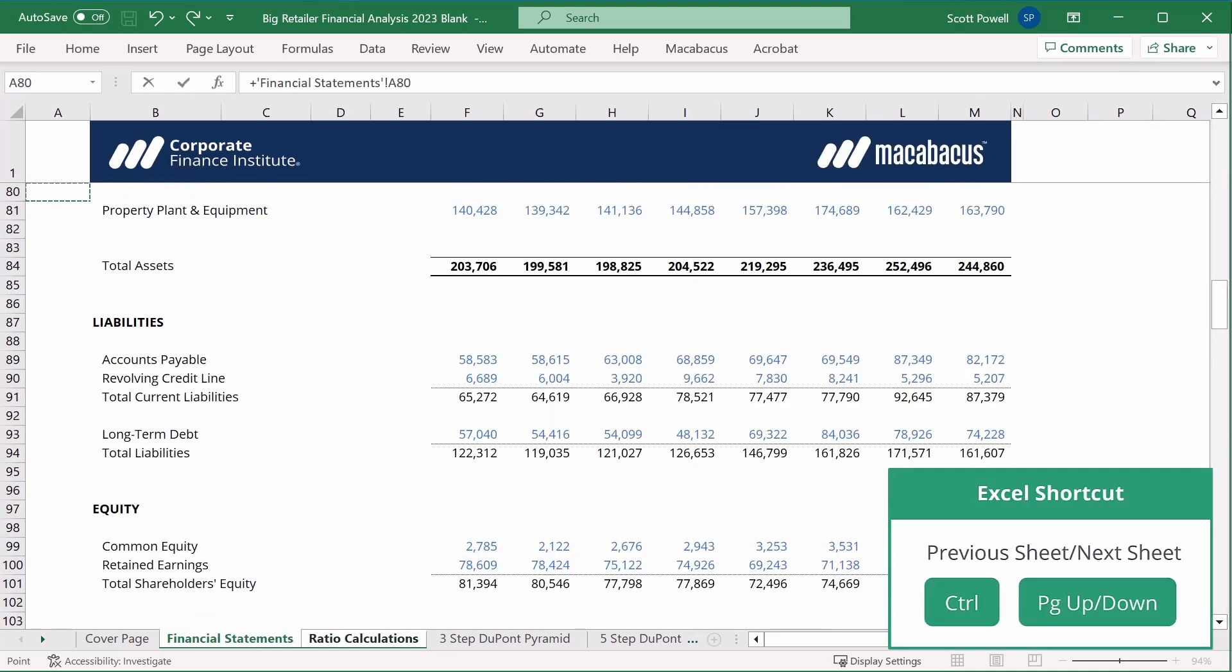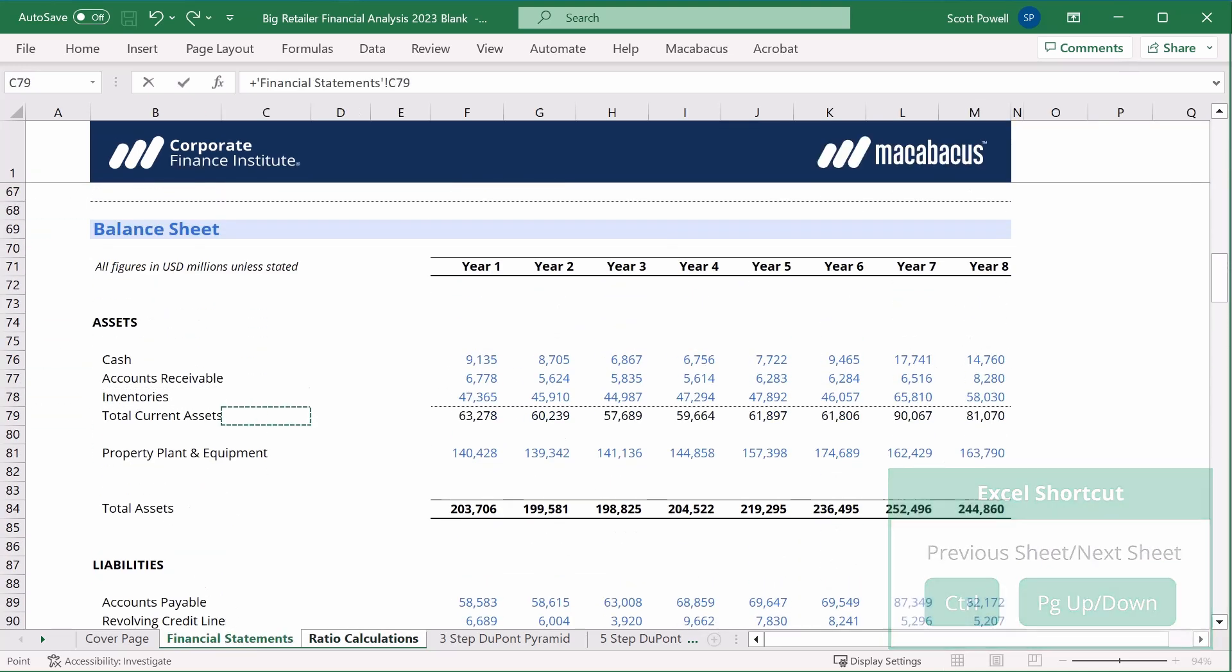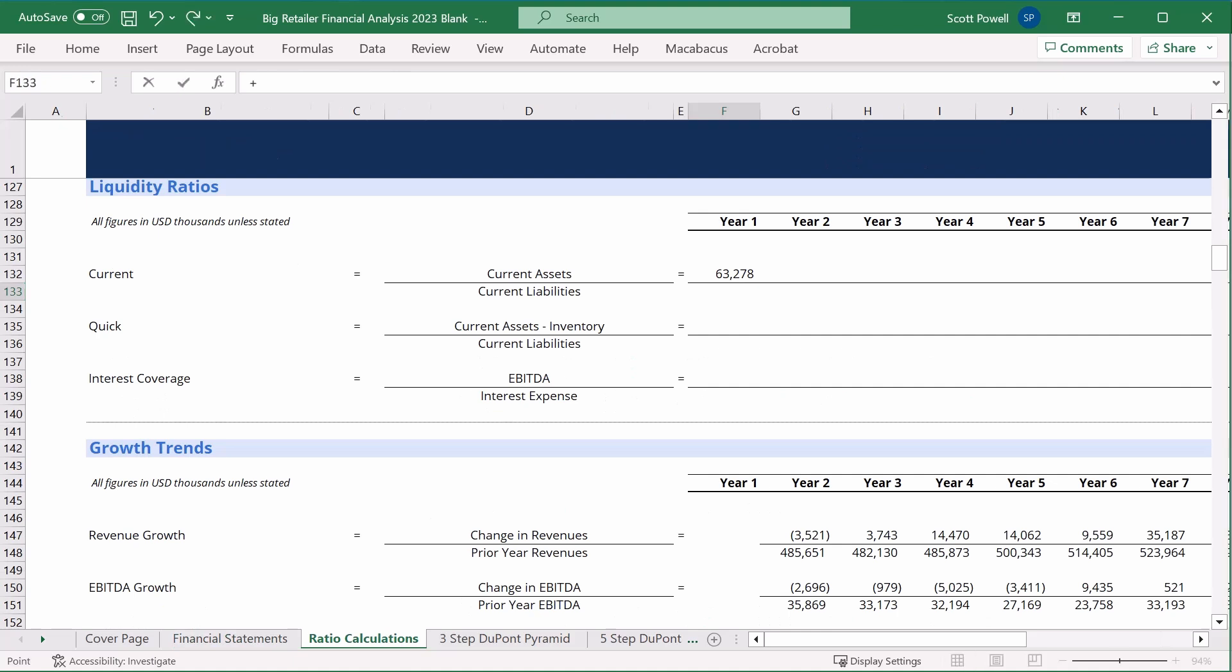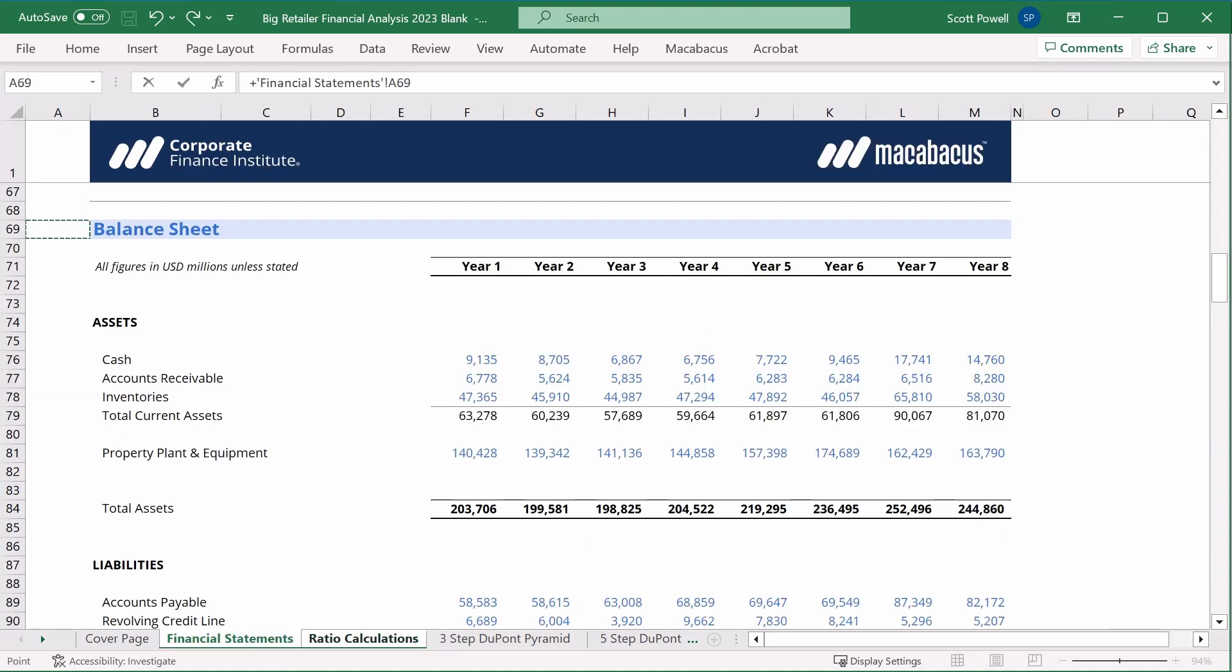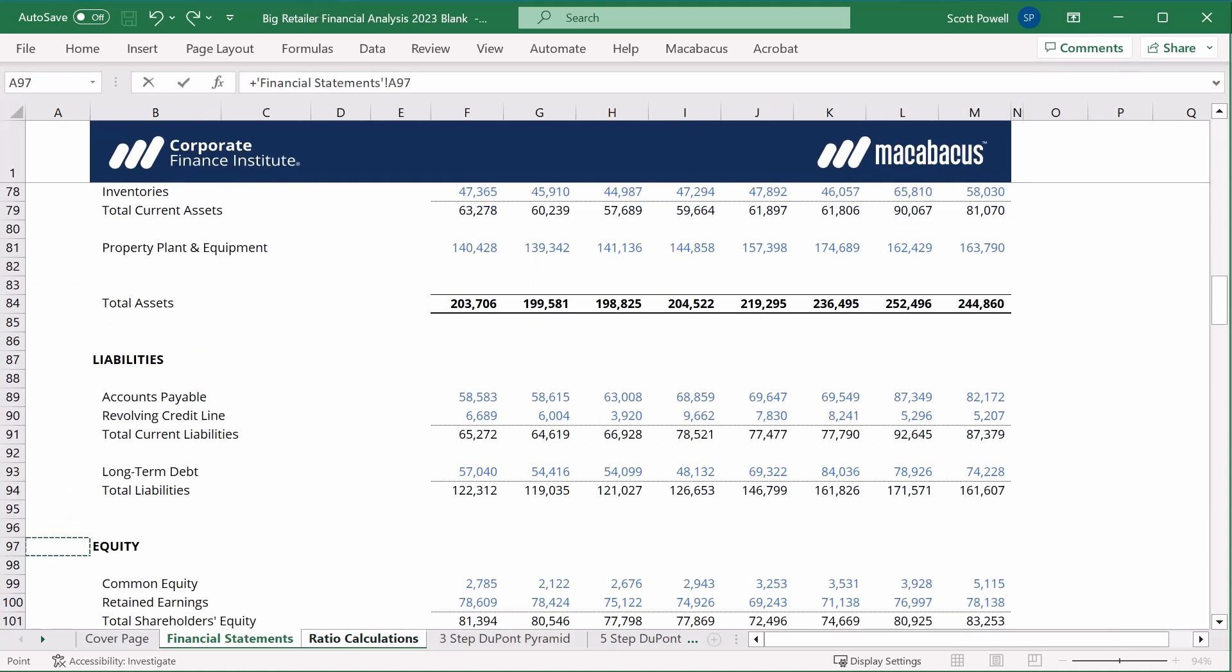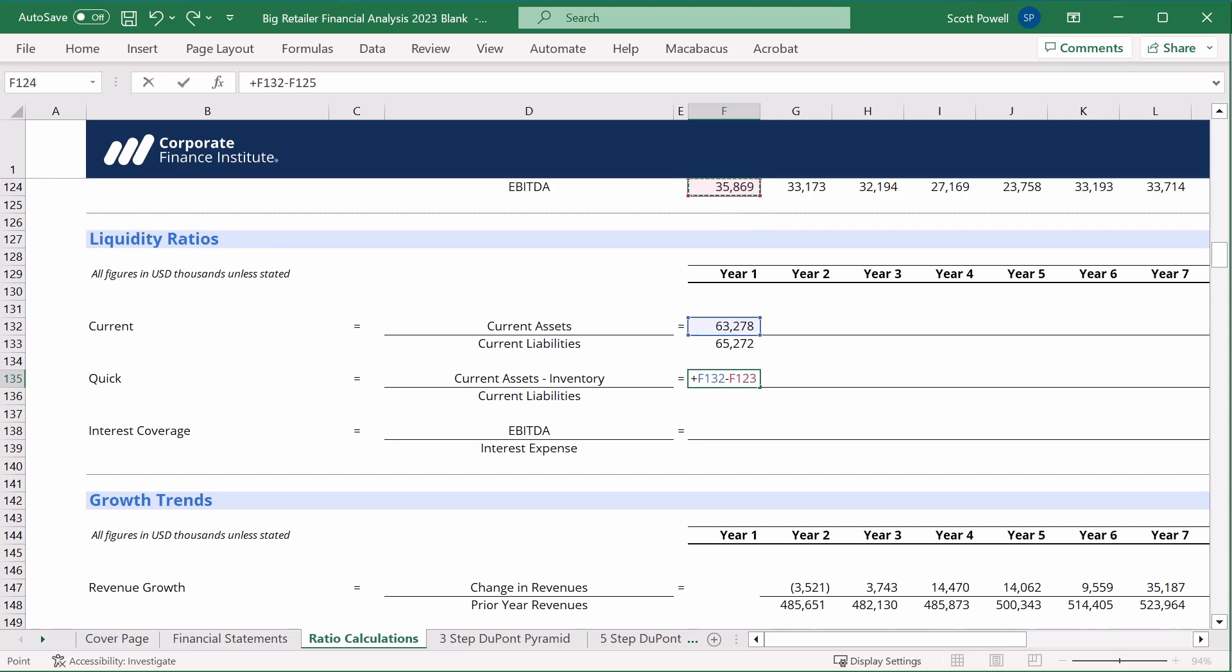So let's do current assets. Control page up, let's find current assets, that's total current assets which is row 79, and current liabilities, control page up, which is row 91.